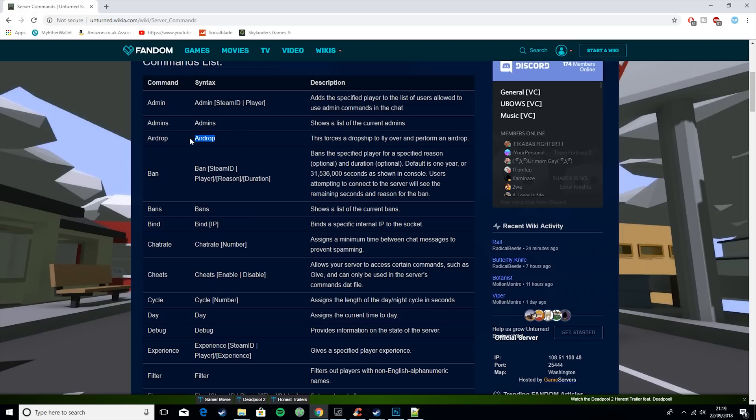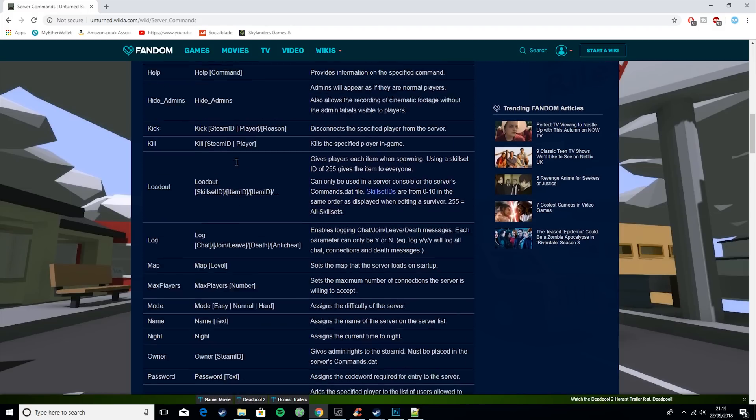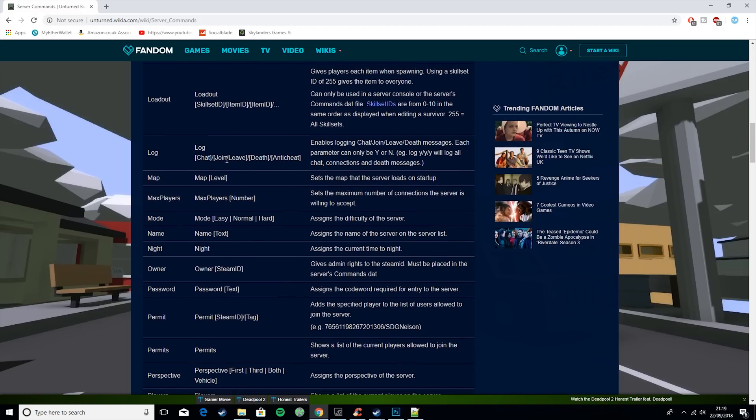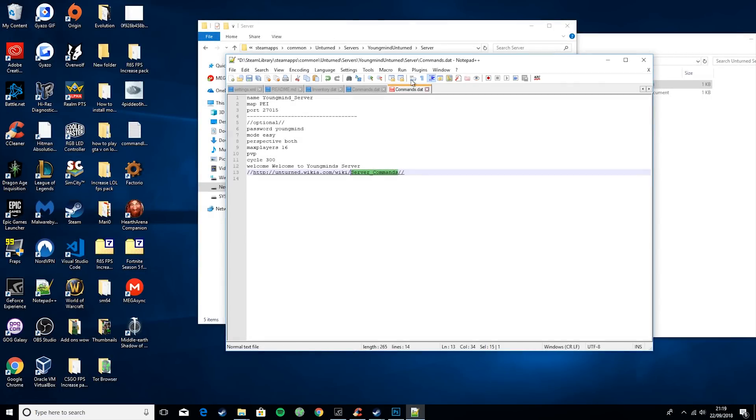Airdrop - you just force airdrop to happen. So yeah, that's really important. Keep that in mind.